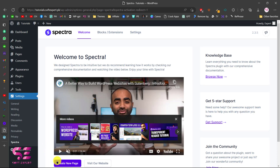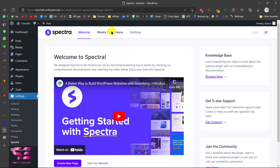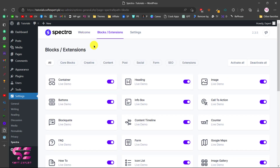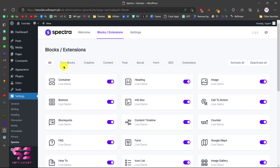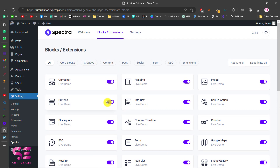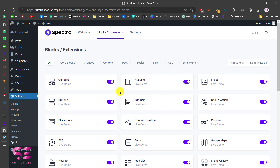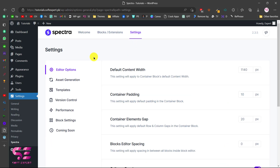Once you activate the plugin, this will take you to its dashboard where you can learn more about Spectra, create a new page, or visit your website. You can go to Blocks and Extensions, and here you will find all the blocks and extensions coming with Spectra. You can filter these — core blocks, creative content, and so on — and you can enable or disable blocks you are or aren't using, which is a plus for speed optimization.